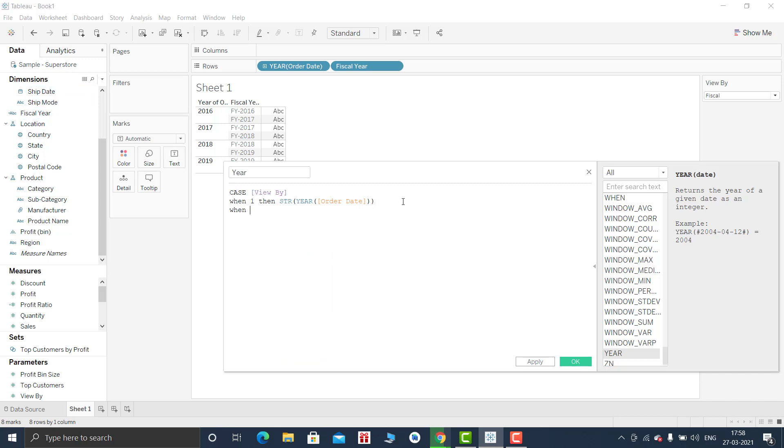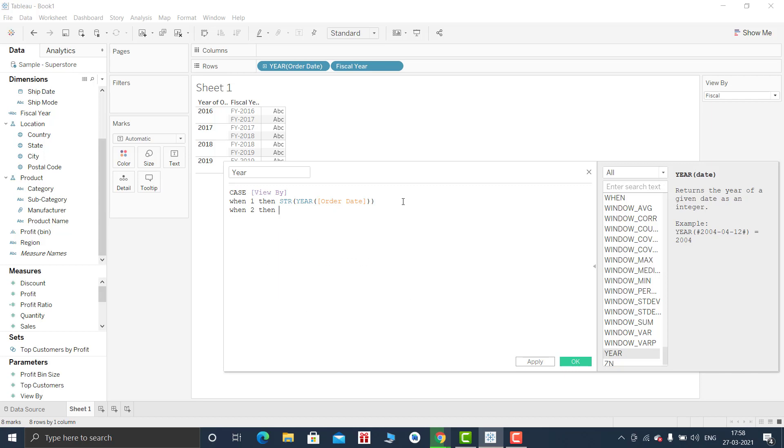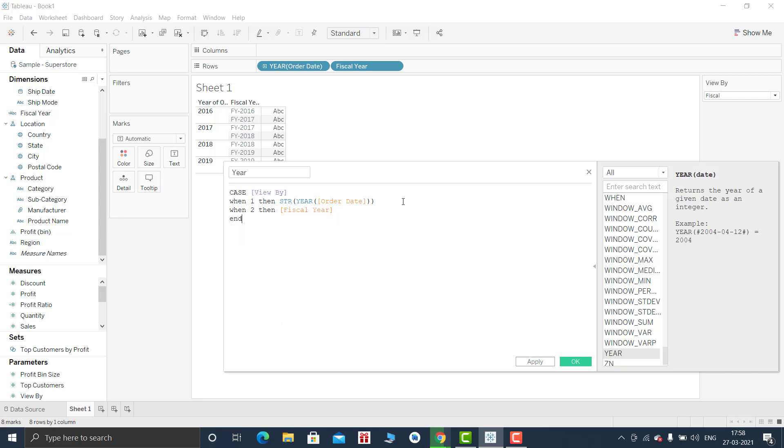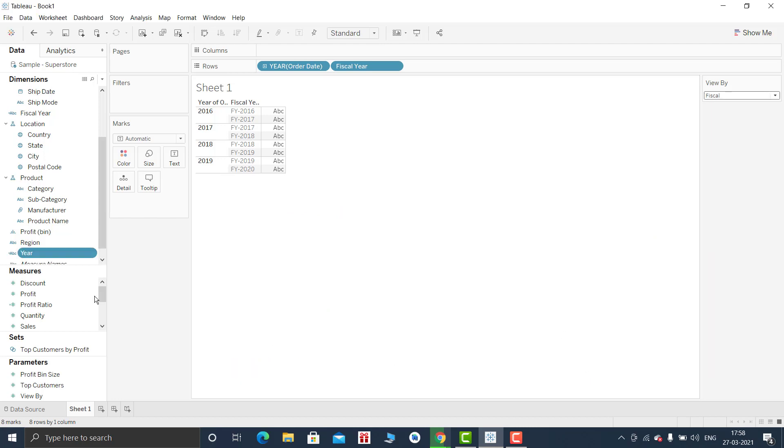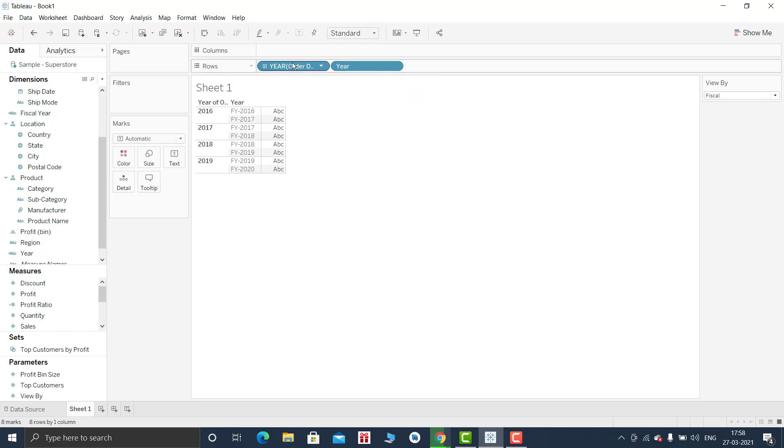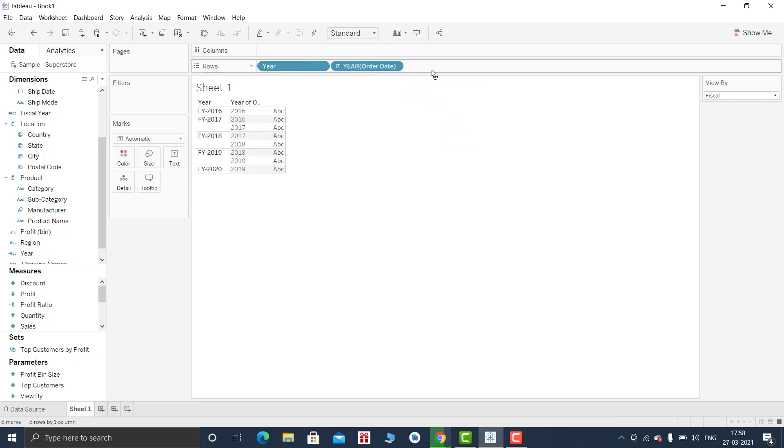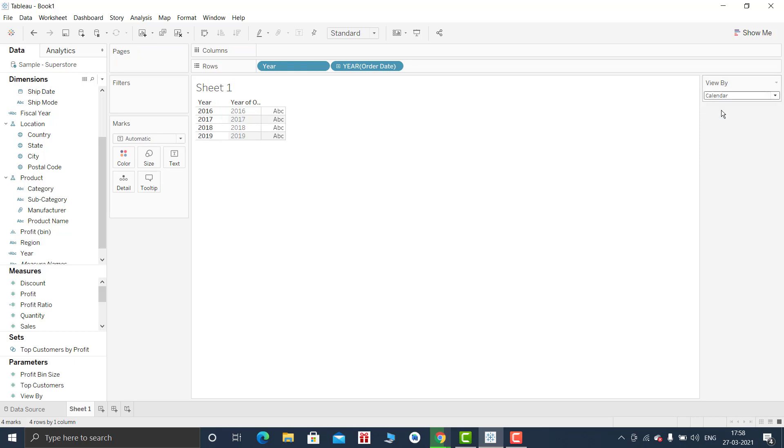If the value is 2 then return fiscal year. And now let me drag this year and drop it over here. Let me put this in front. OK, now let me switch this one. So my calculation is working, OK.